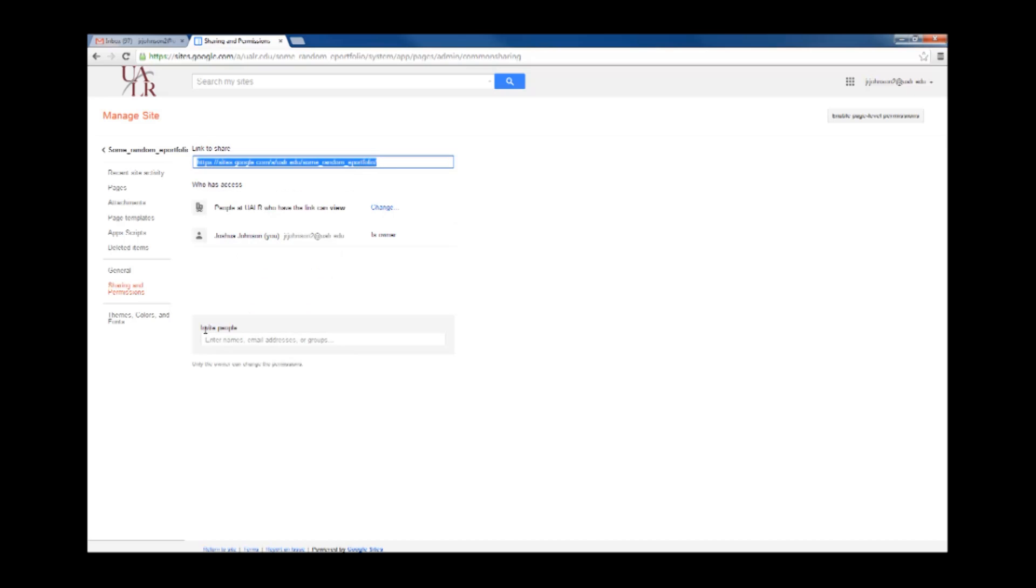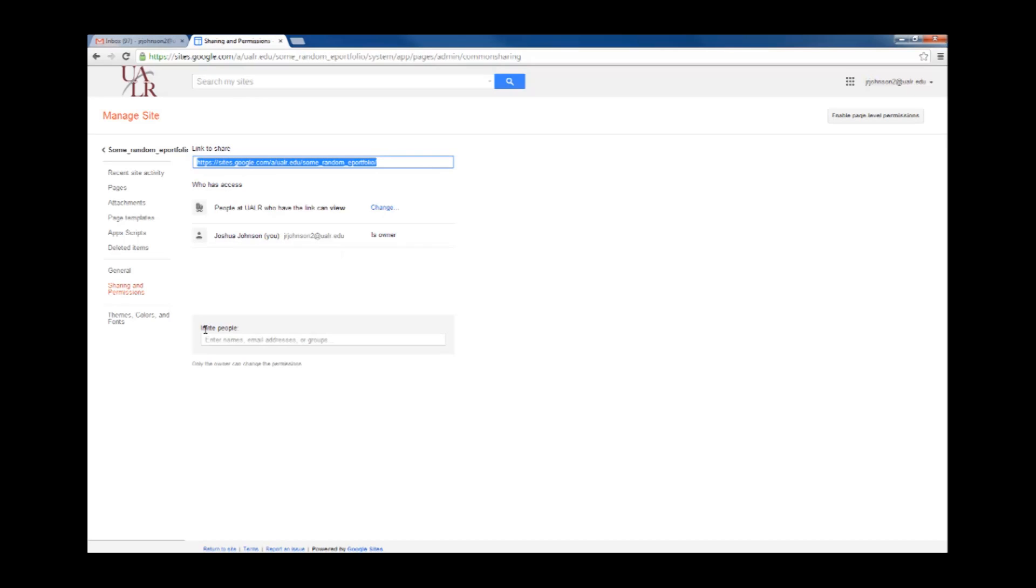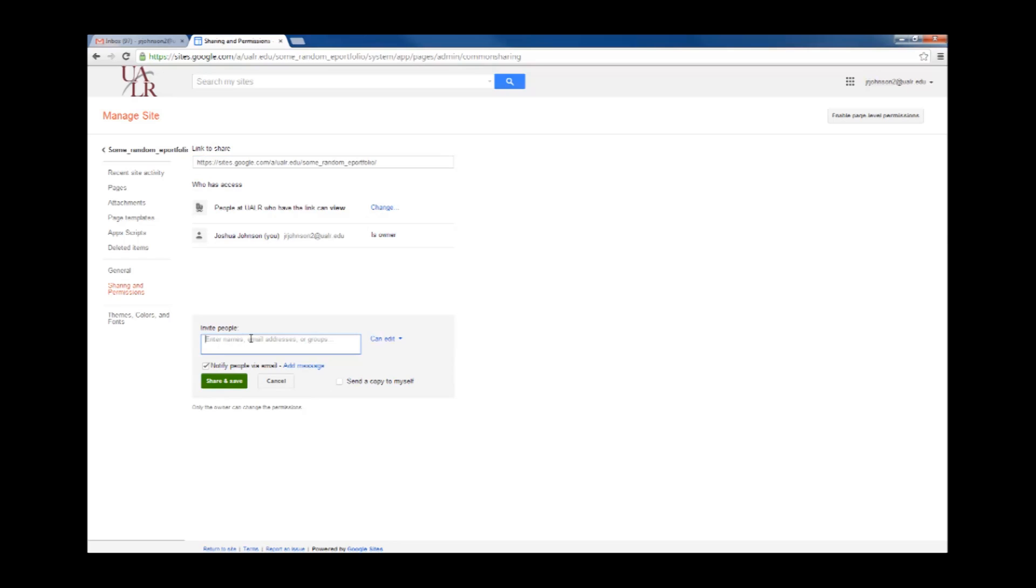If you would like to invite anybody outside of the UALR community to look at your site, you can enter their email address under Invite People. Just make sure that you click on CanEdit and change it to CanView. You should be the only one who is an author of your site and the only one who is changing the content.